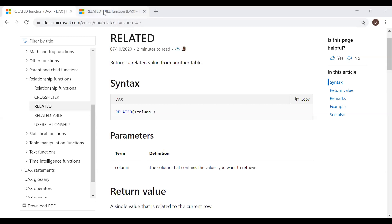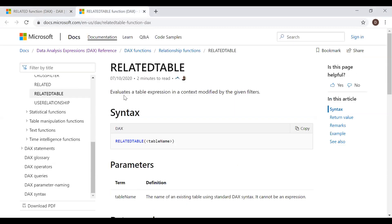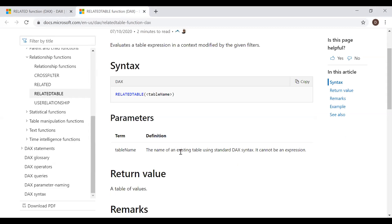Let's go to the other function, RELATEDTABLE. It evaluates a table expression in a context modified by the given filters. This also takes one parameter — the table name — the name of an existing table using standard DAX syntax. It cannot be an expression; the return value is a table of values. Now, with the help of an example, let's try to implement these two functions in Power BI.